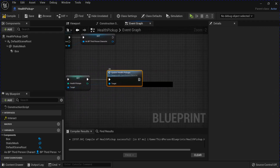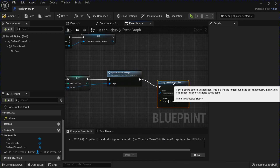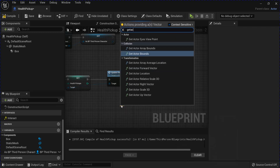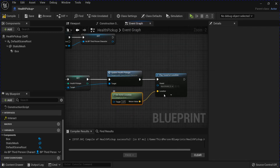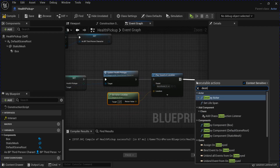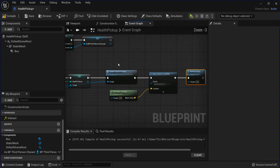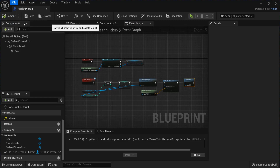Next, we're going to play a Sound at Location if you want. Get Actor Location for the Location. Then you can Destroy the Actor. And that's it for in here. Save that. Close that.